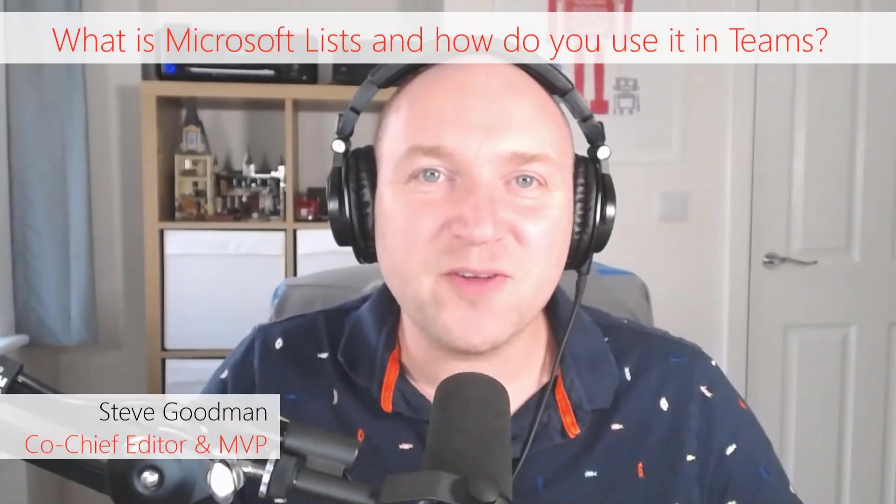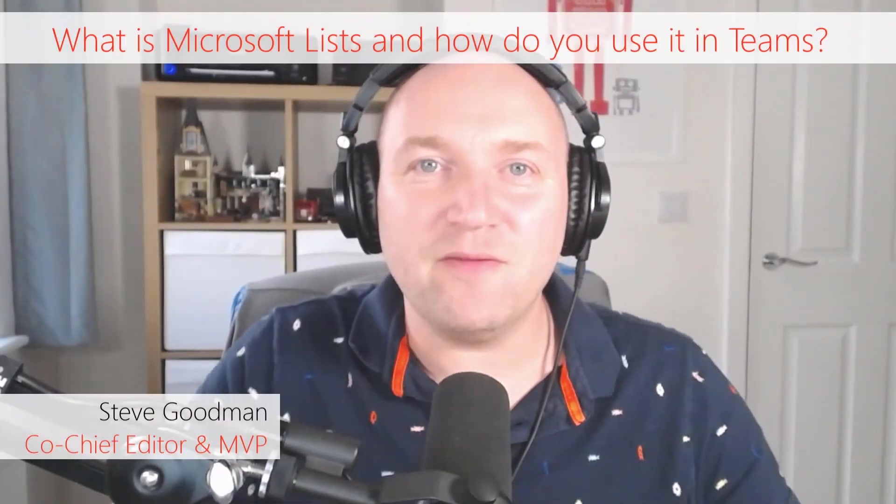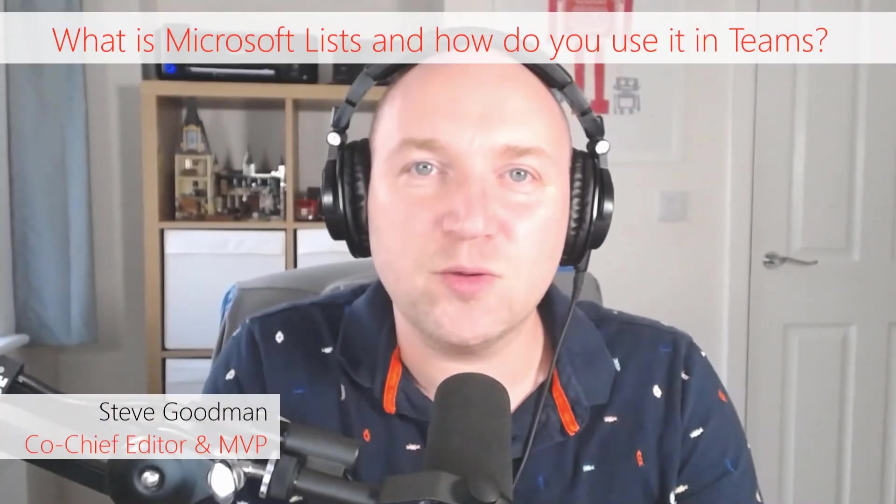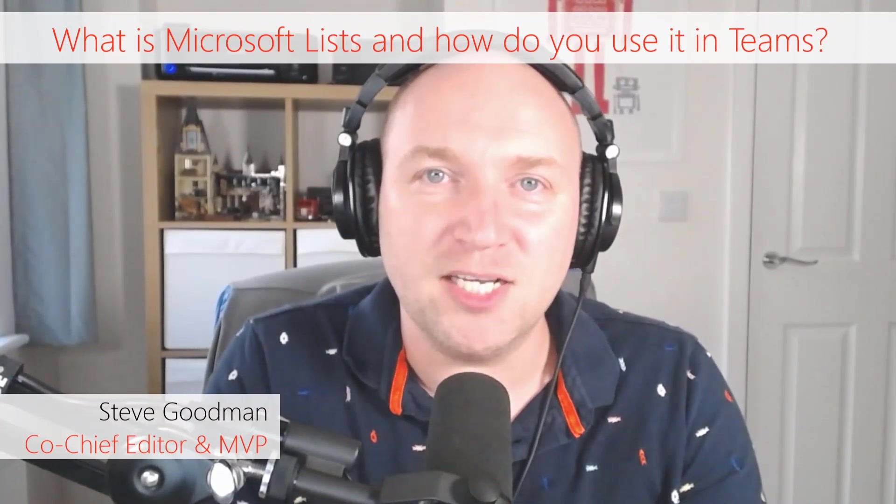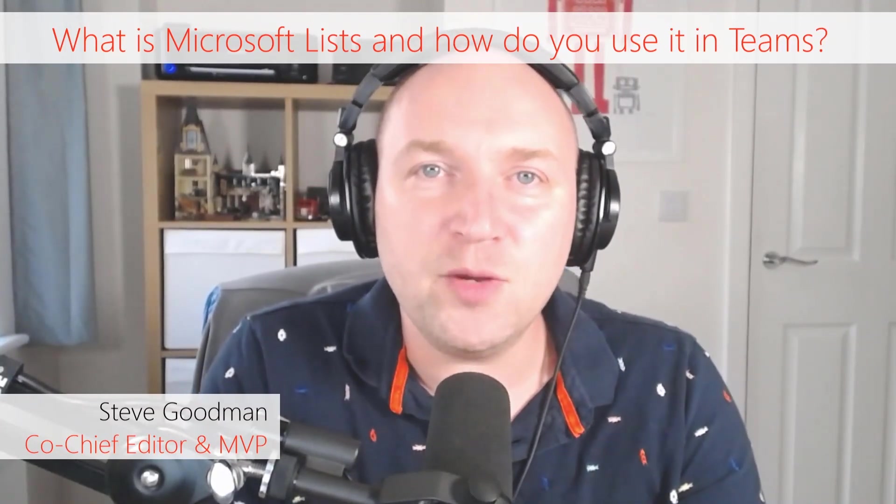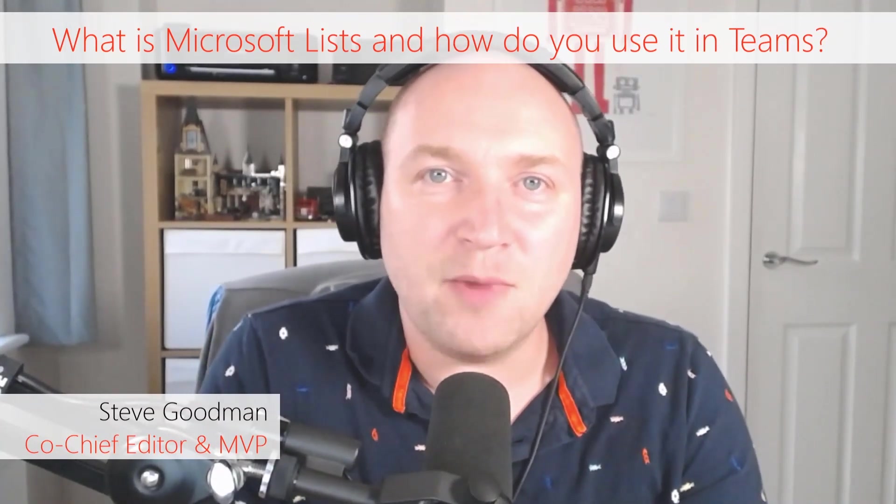Hi, I'm Steve Goodman and this is Practical365. I'm back again to talk to you about Microsoft Lists, the newest feature inside Microsoft 365.